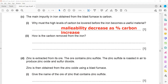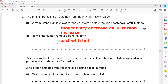Carbon is removed from the iron using a basic oxygen furnace, where the carbon reacts with oxygen.